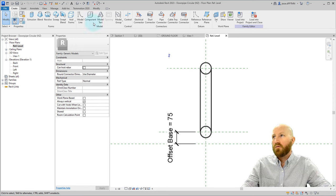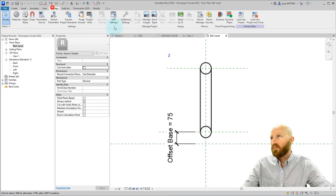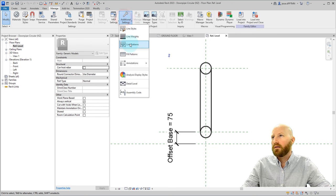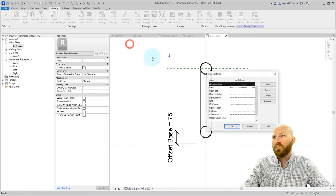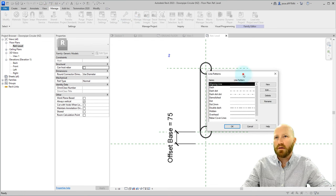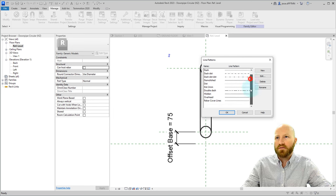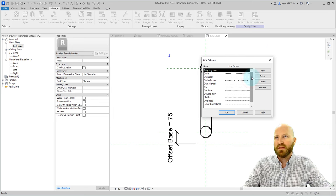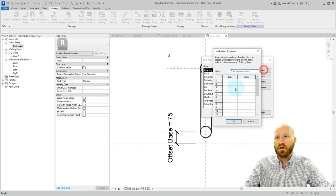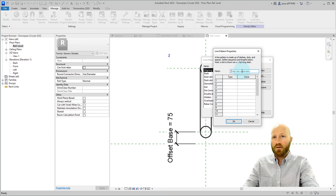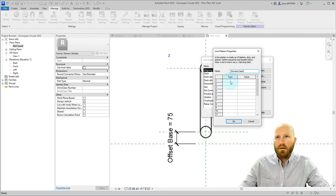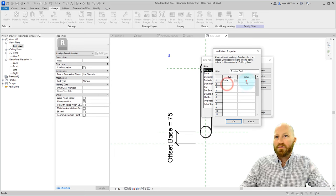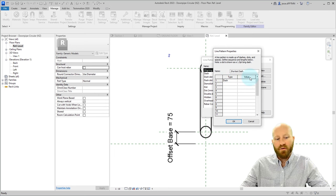So first things first, let's go to manage and go over to line patterns. I've got a few line patterns to start with, but they're all the wrong pattern for what I want to do. I'm going to click on new, and we're going to call shortest dash. I'm going to click on this box and then click the down arrow and select dash. Now if it's a dash, I have to put a value in.